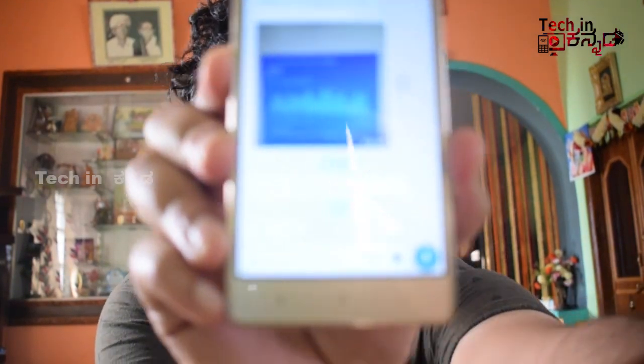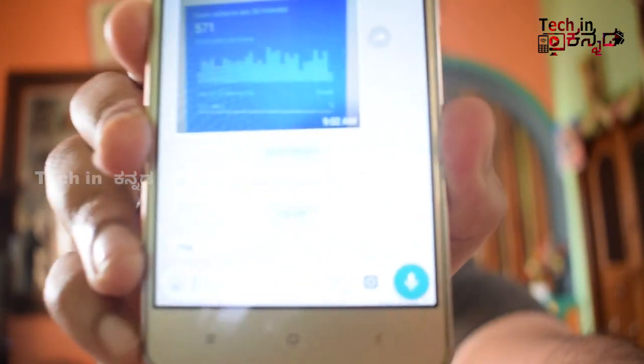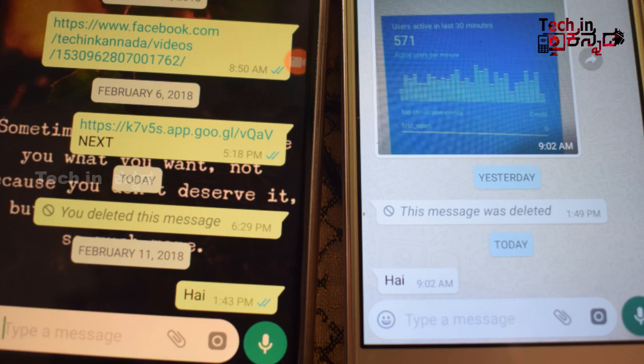If you want to delete the message from everyone, you will be able to delete it from everyone. Select 'delete from everyone' and it will be deleted.